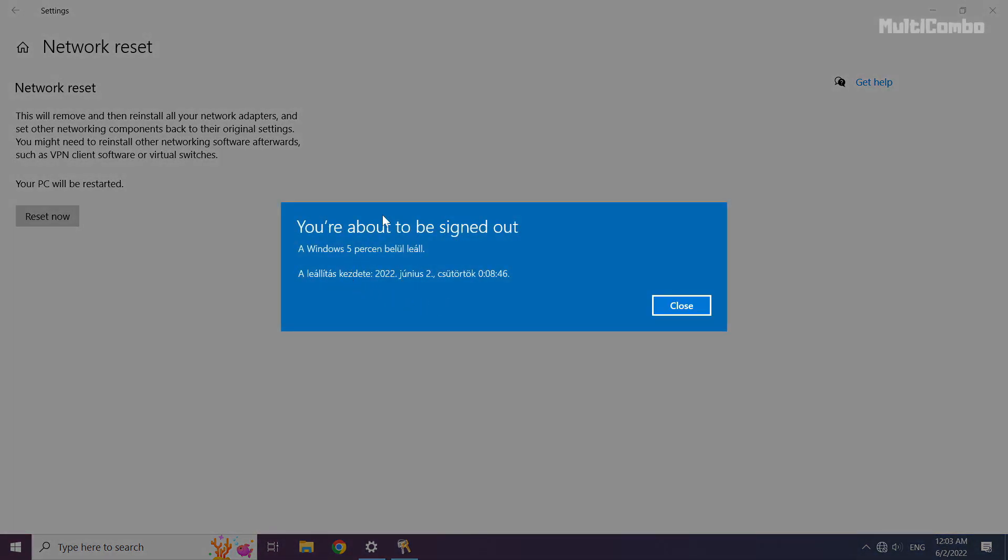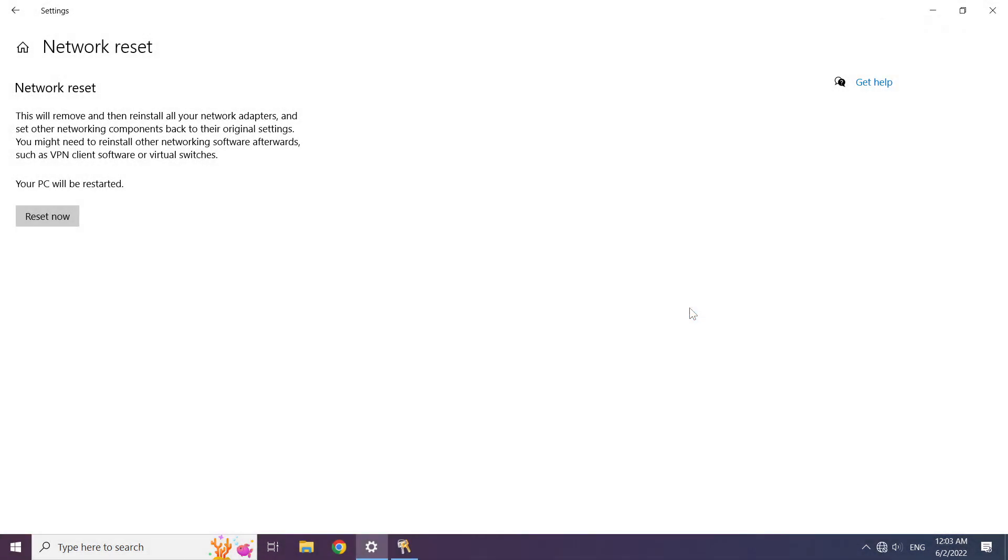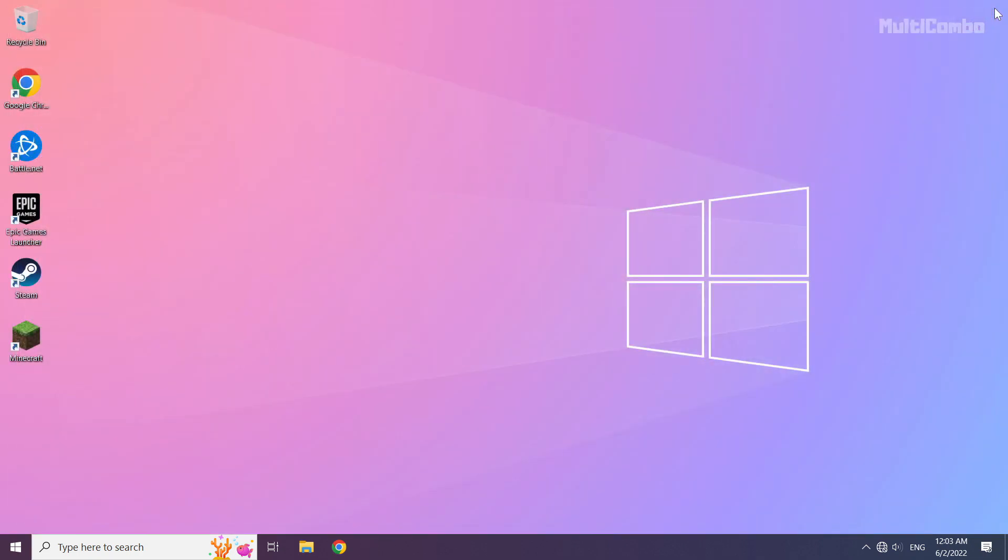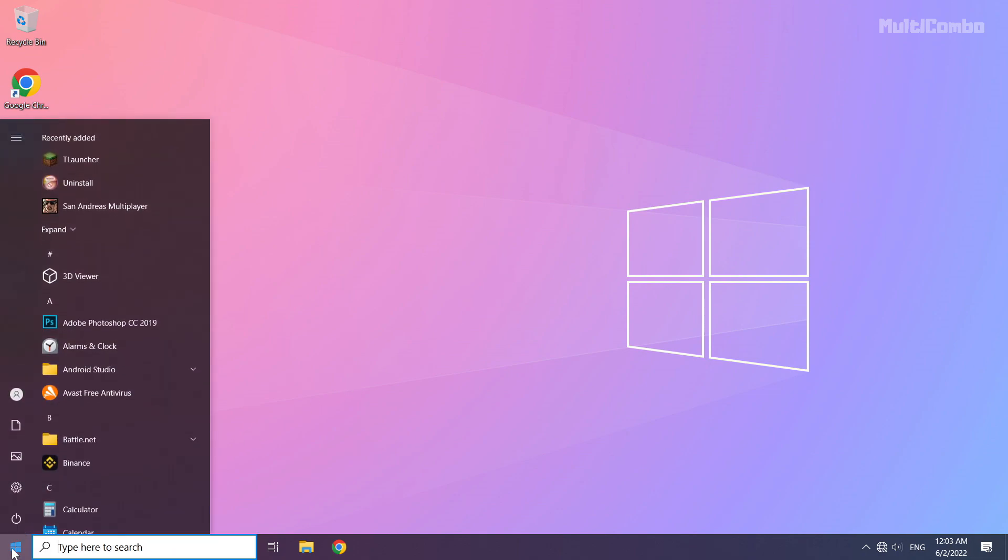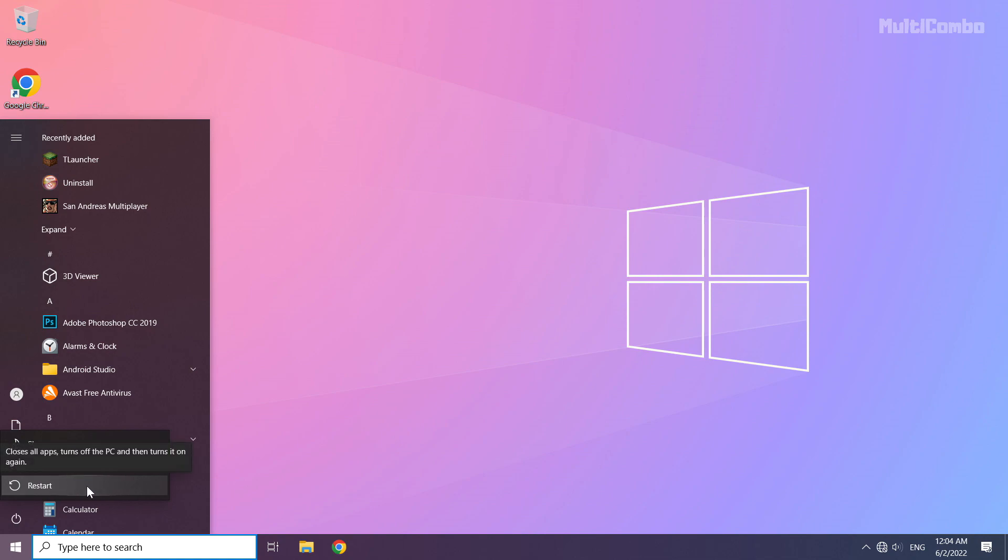Click close and restart your PC. Problem solved. Subscribe.